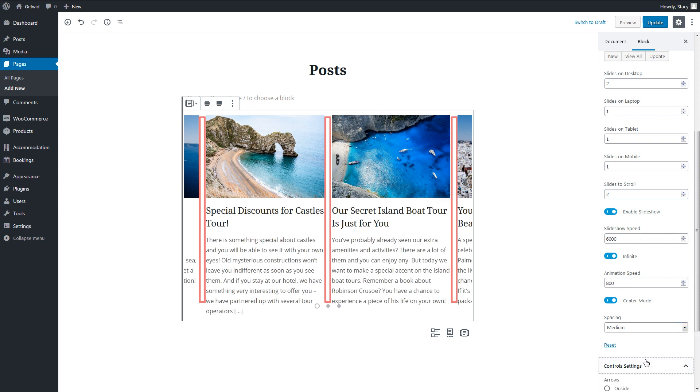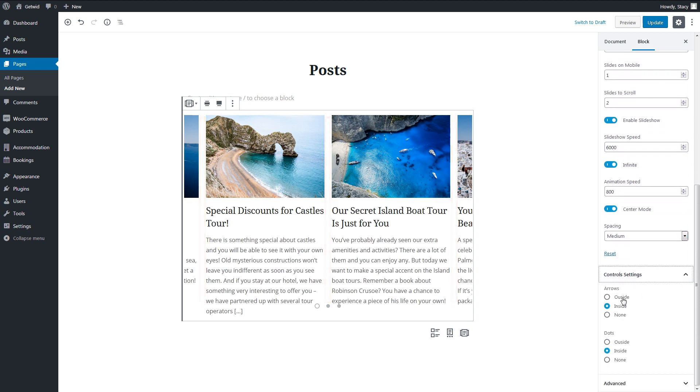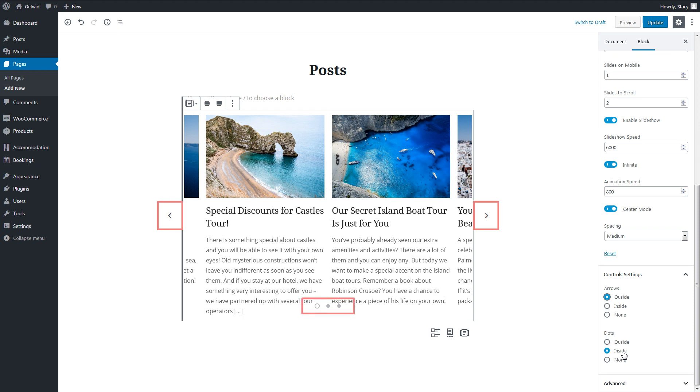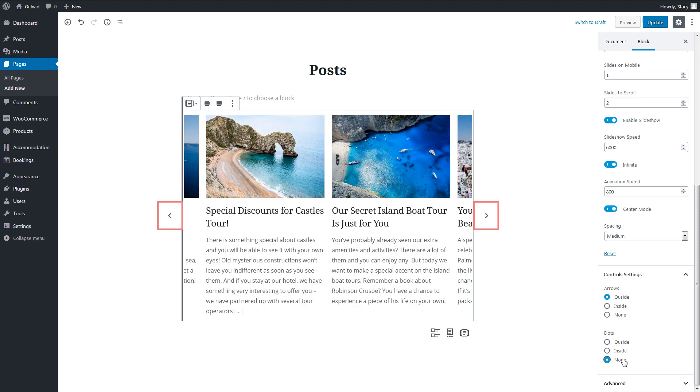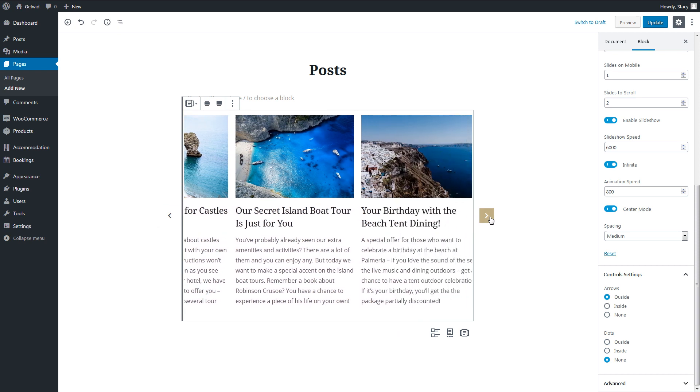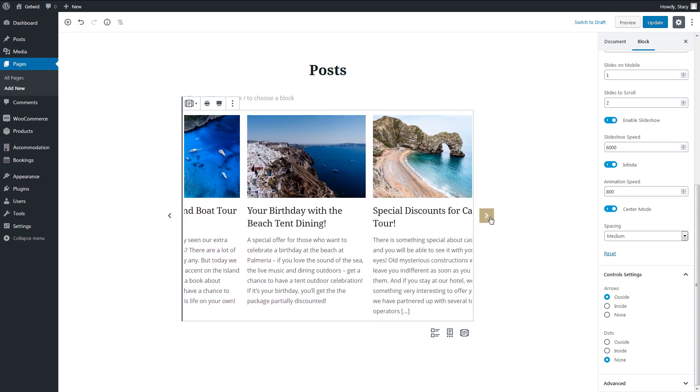In the Control Settings section, we select how our controls, arrows and dots, are located, outside or inside the carousel or hidden at all.